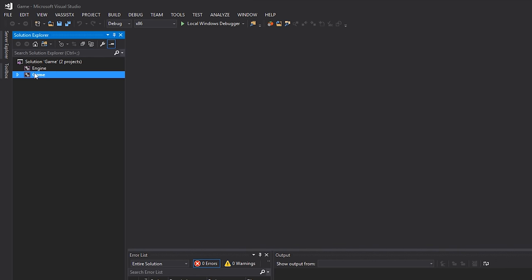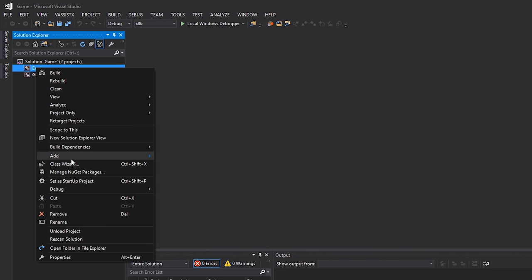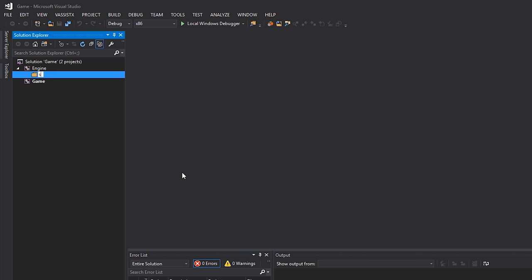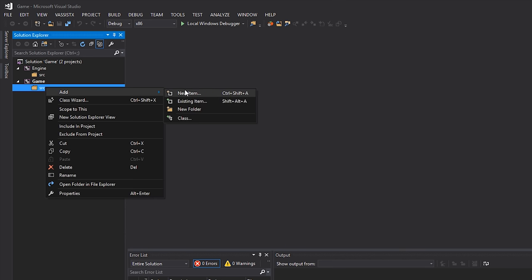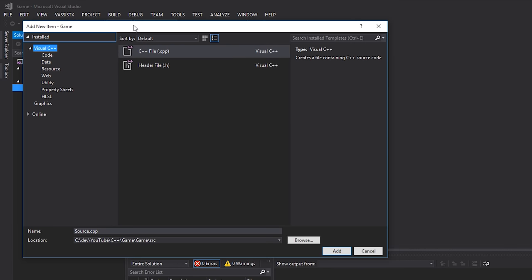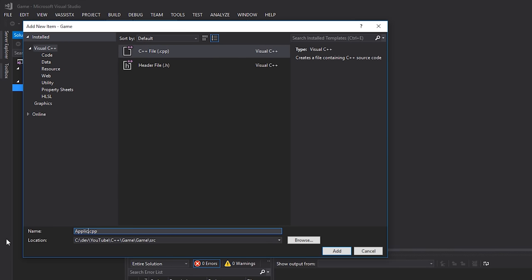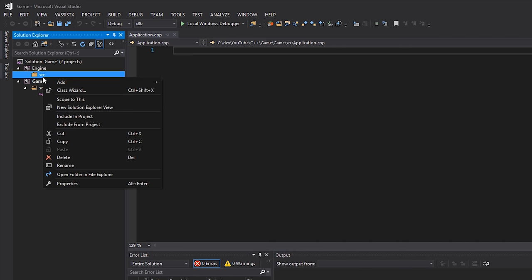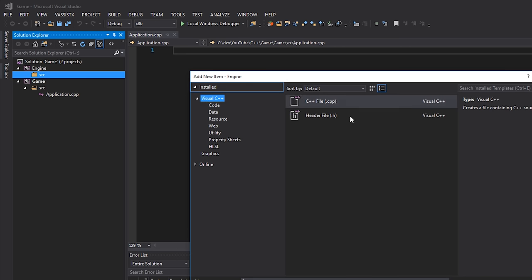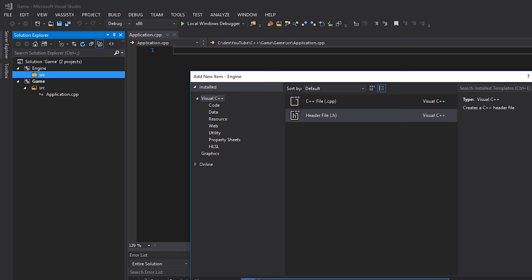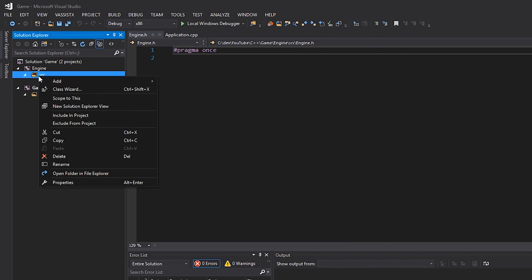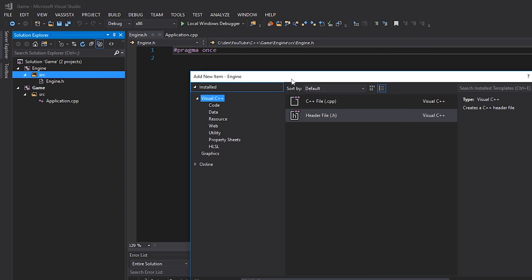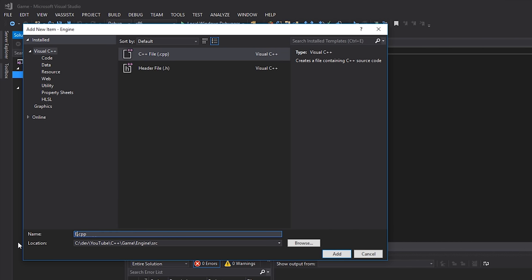I'll show all files for both projects so I can create my source directories. I'll right-click, Add New Folder > 'source', doing this for both projects. Game is going to get an 'application.cpp' file as the main file. For the engine I'll add a new header file called 'engine.h' and also a C++ file called 'engine.cpp'.